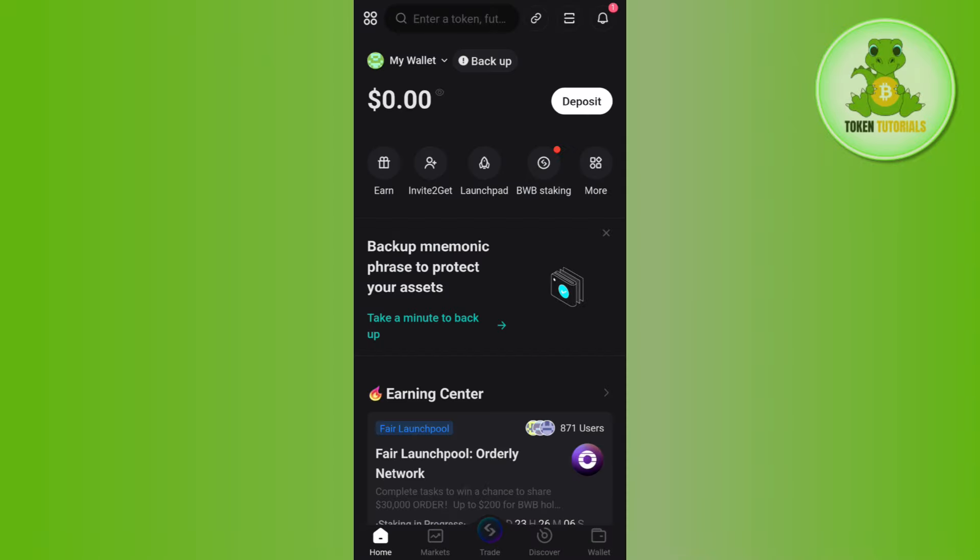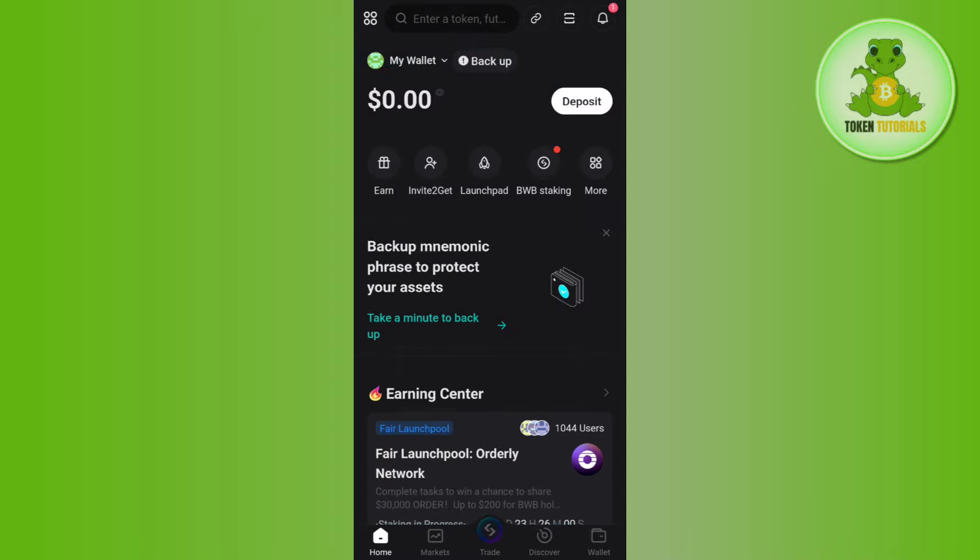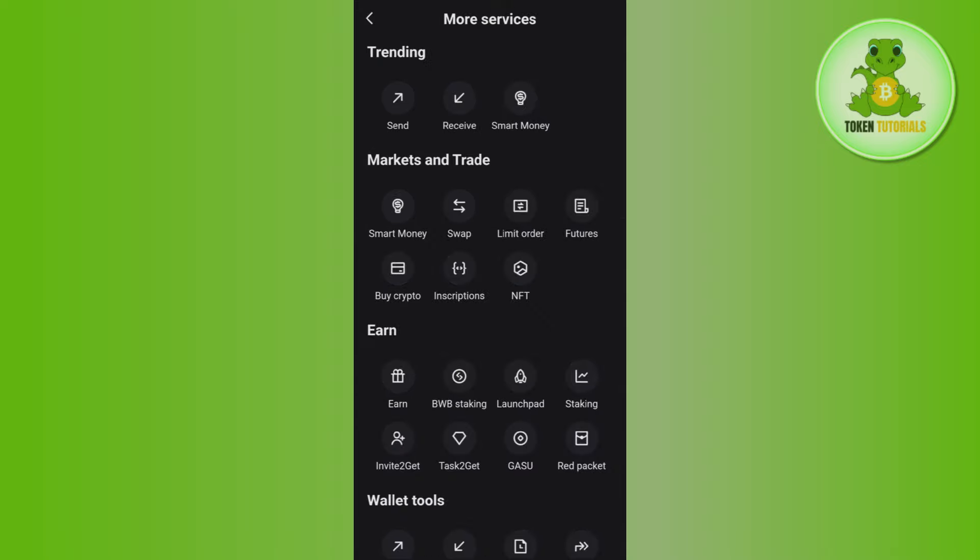After that, in order to transfer your crypto from Bitget wallet, if you have any cryptos in your Bitget wallet you will be able to see a send option. So you need to tap on send.